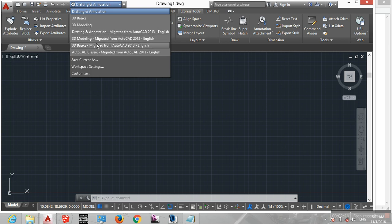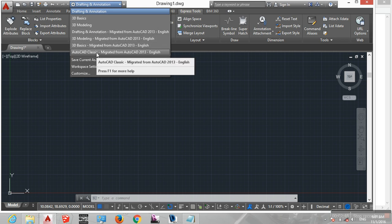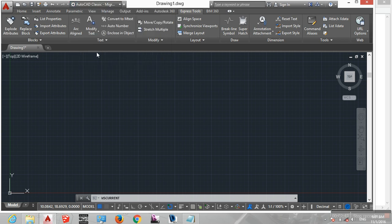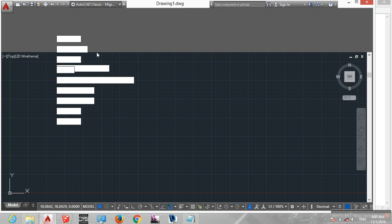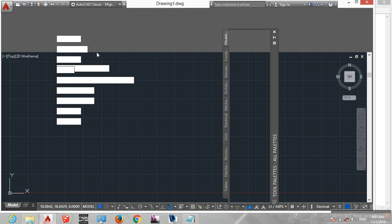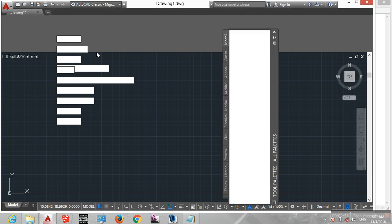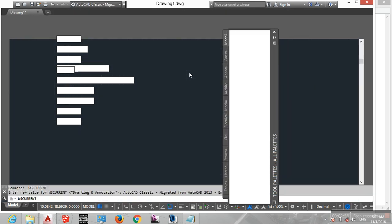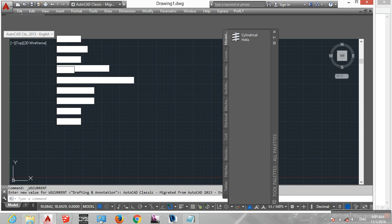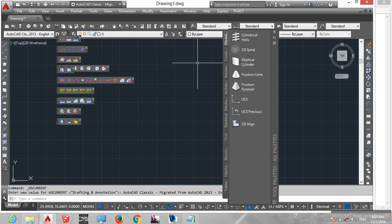You can change the interface to AutoCAD Classic. This gives a similar interface to AutoCAD 2007.